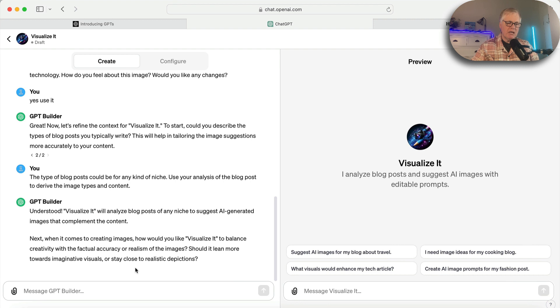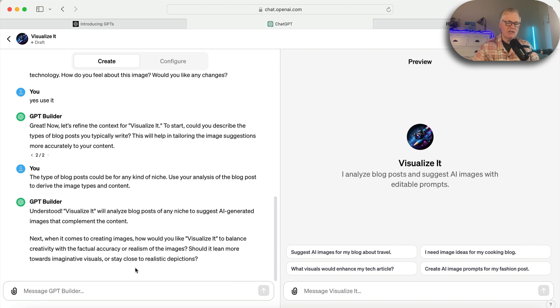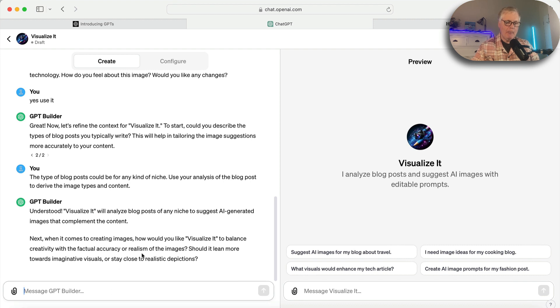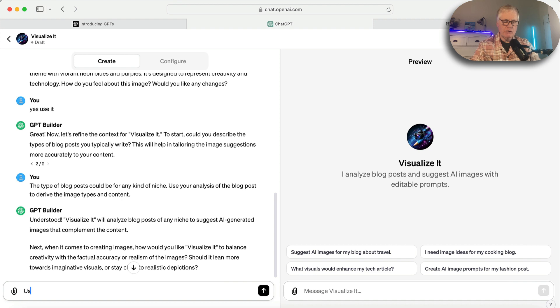So now when it comes to creating images, how would you like Visualize It to balance creativity with factual accuracy or realism of the images? Should it lean more toward imaginative visuals or realistic depictions? Use a combination of both.